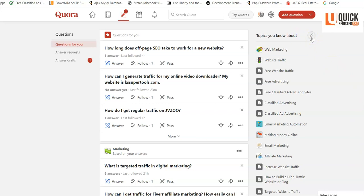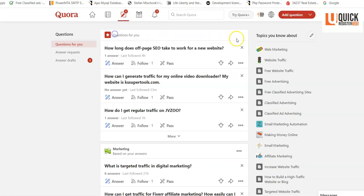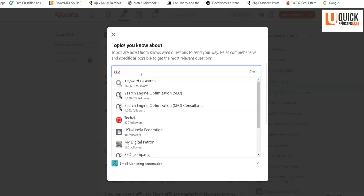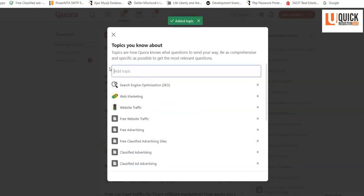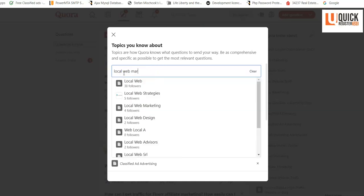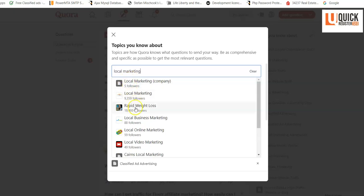The first thing you want to do is sign up and create a free account. Next, go to 'Topics you know about' and add your topics of interest. I typed in various topics — I can type in SEO, local web marketing, local marketing, online marketing — and I've now added the topic online marketing.